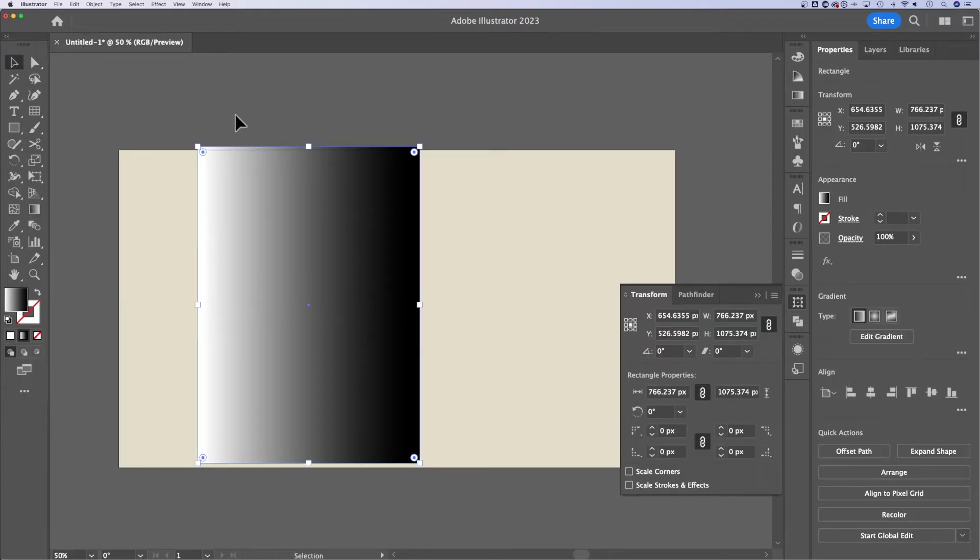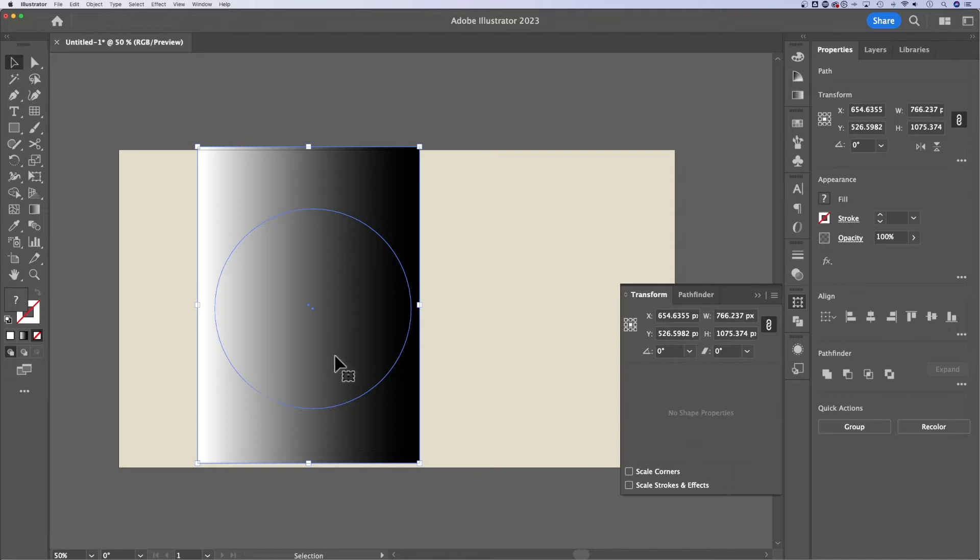Now, we go back to our selection tool and select both objects, the circle underneath and the gradient on top.